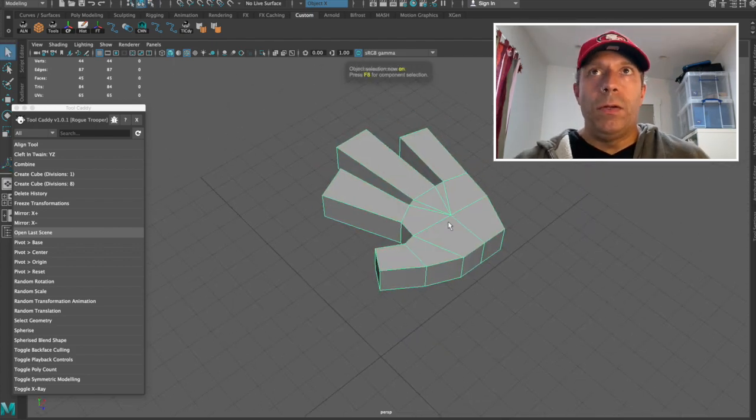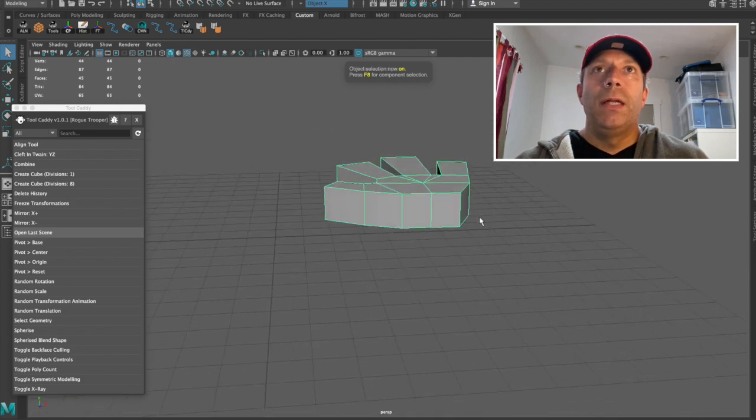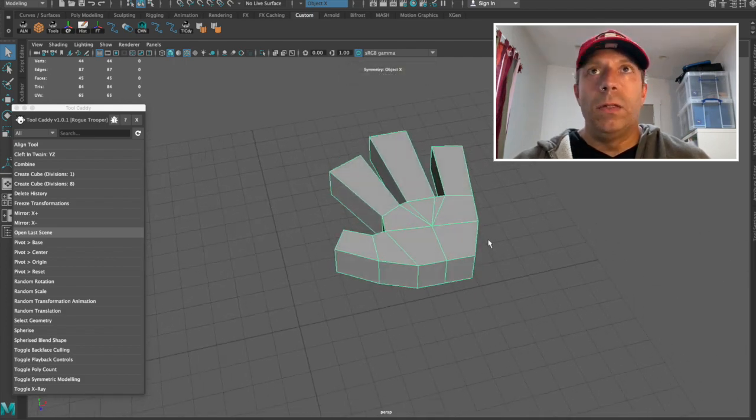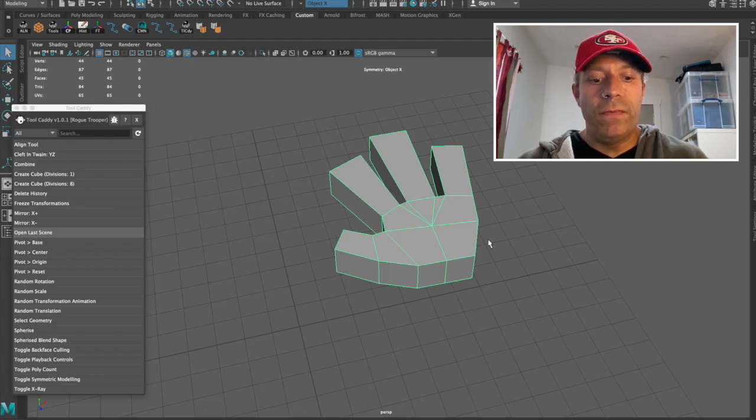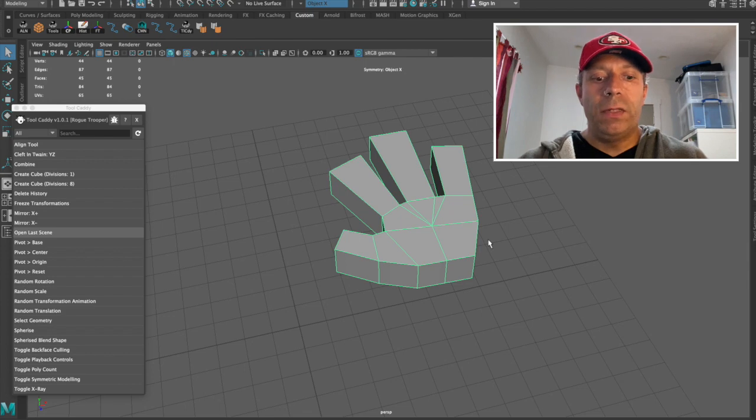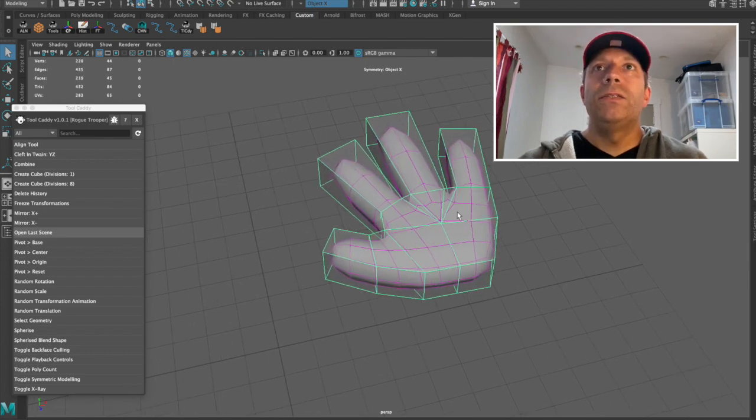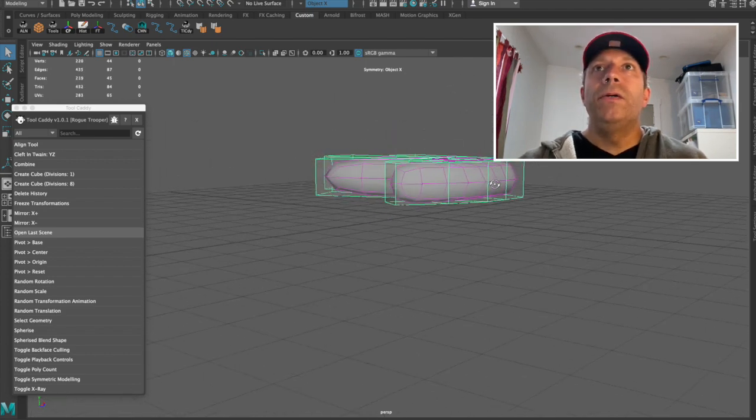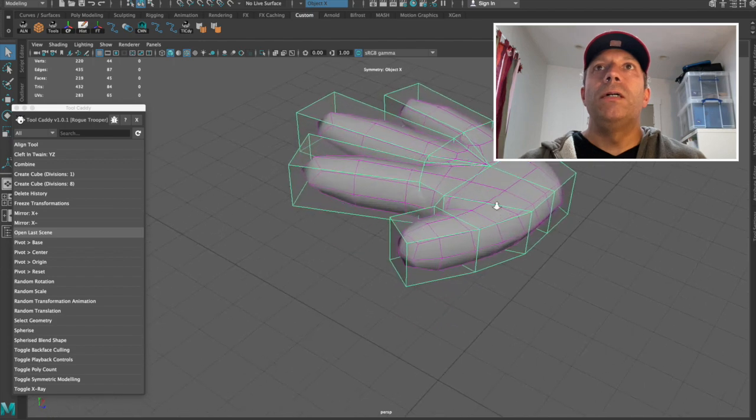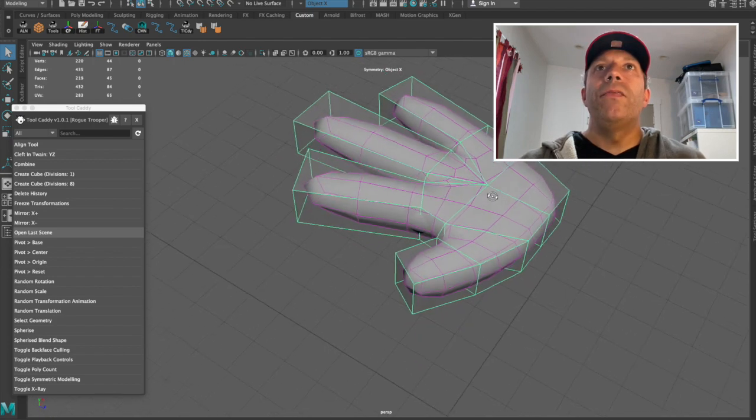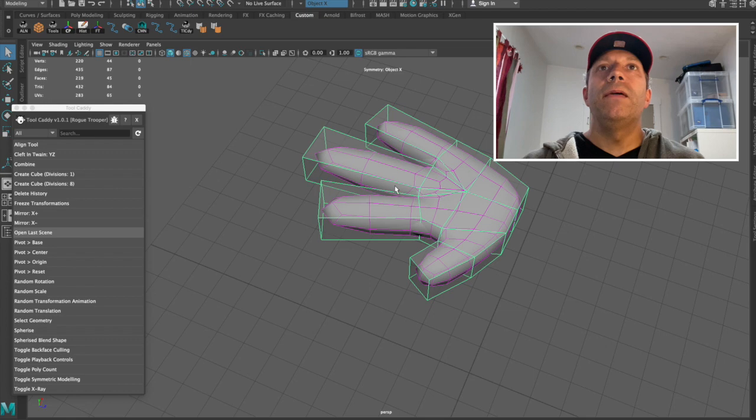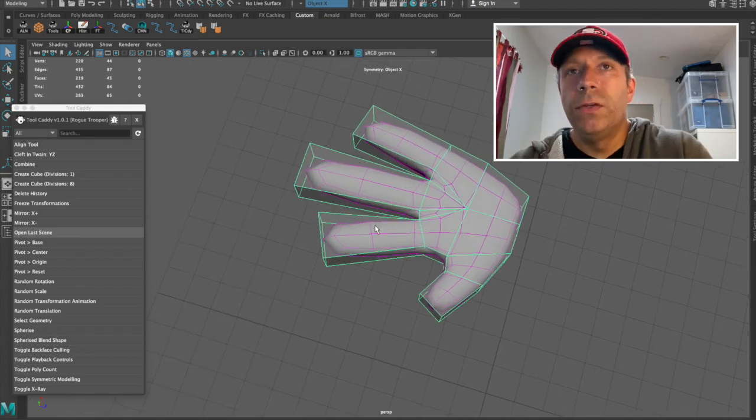Now what I'm going to do, I'm going to use the proxy mode, get into the proxy mode. And I do that, well, on my computer, which is a Mac, I hold down Ctrl, Shift and the squiggle or tilde key. And here you can see that we've got our base proxy mesh and that's controlling the higher-res mesh which is underneath.